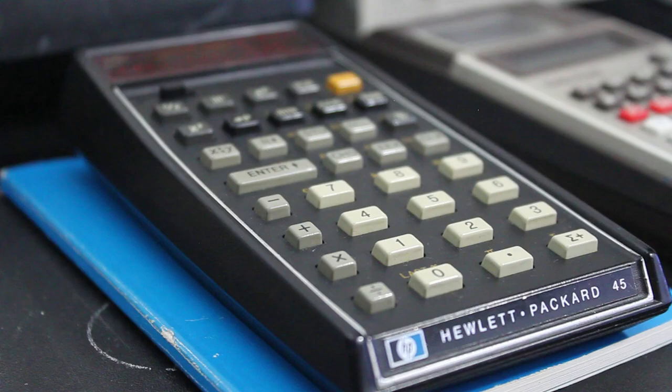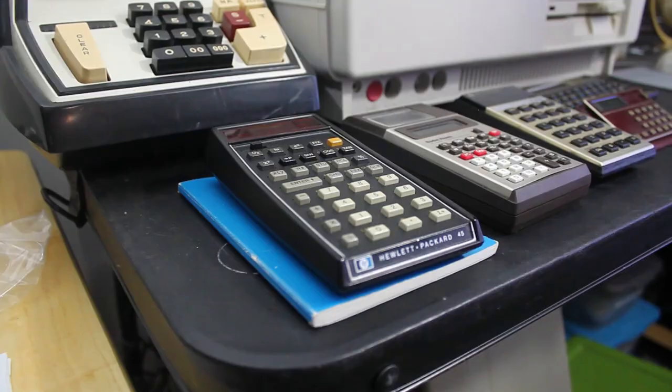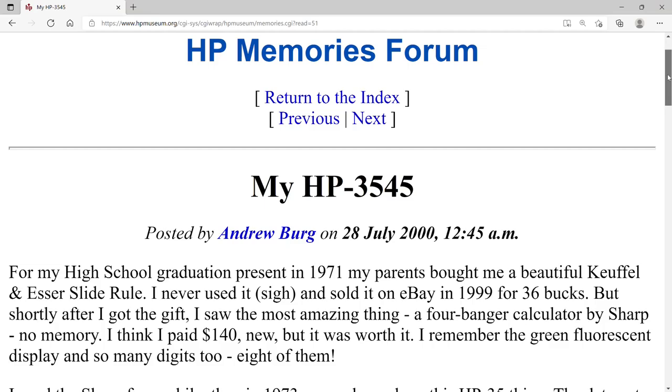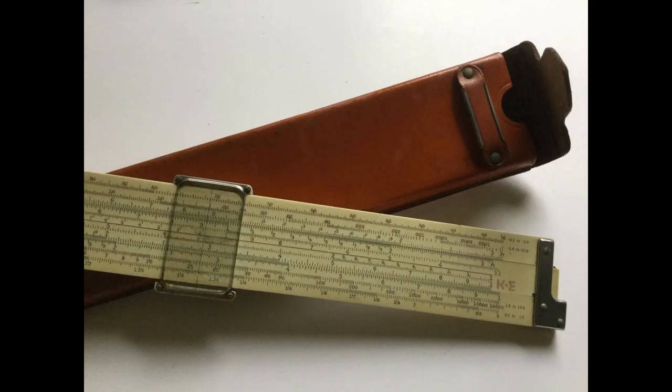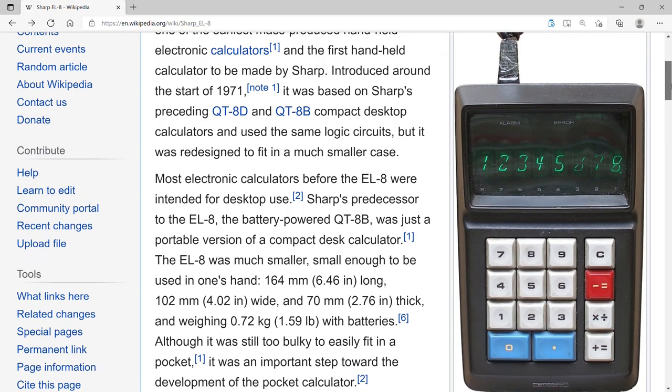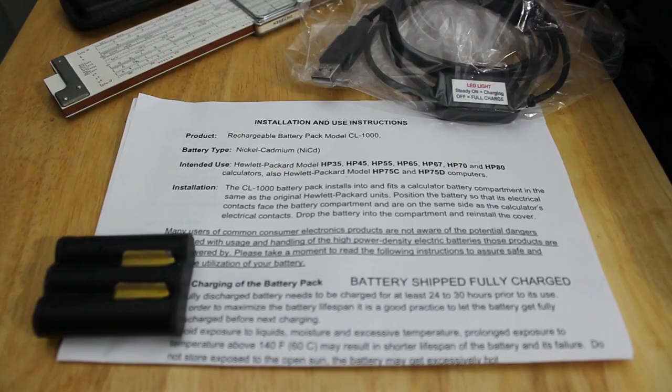So that gives us some context, and we'll come back to the Woz. But what I think illustrates this even better is this story from Andrew Berg. He posted this in July 2000 on HP Memories Forum. I can give a link to that below. And it starts in 1971.